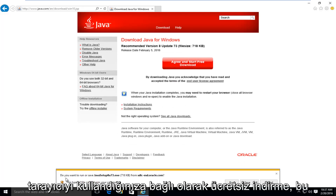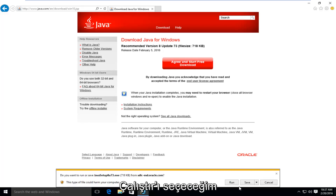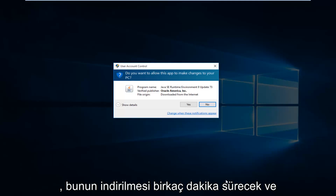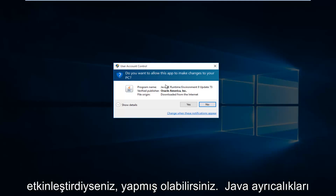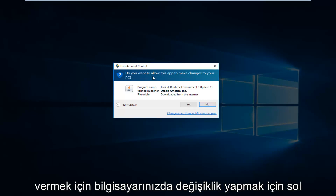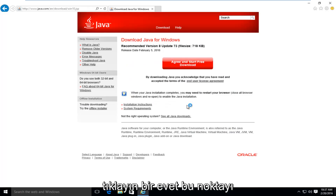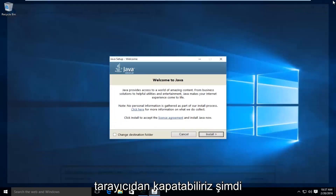Depending on what browser you're using, you might get an alert saying "Do you want to run or save this file?" I'm going to select Run. This will take a few moments to download. And if you have User Account Control enabled, you might have to give Java privileges to make changes to your computer, so left click on Yes. At this point, we can close out of the browser.